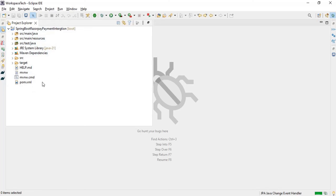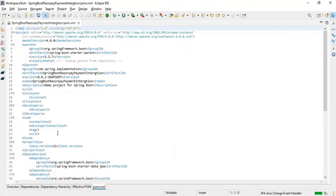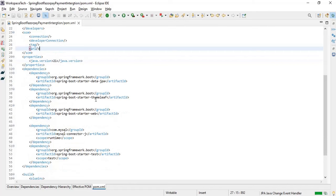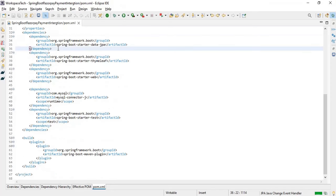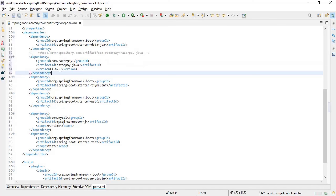My project is imported. Let me open the pom.xml. You can search 'Razorpay dependency Spring Boot Maven' on Google to get the latest Maven dependency. I'll put the latest Razorpay dependency in my pom.xml. I'm using version 1.4.6, which is the latest version. Put this dependency in your pom.xml and save it — now Razorpay will be referenced in your project.